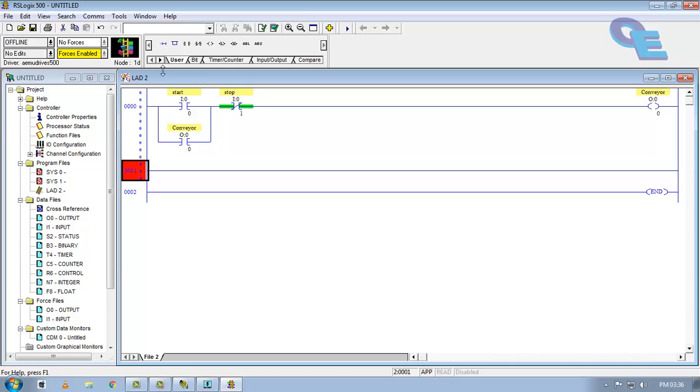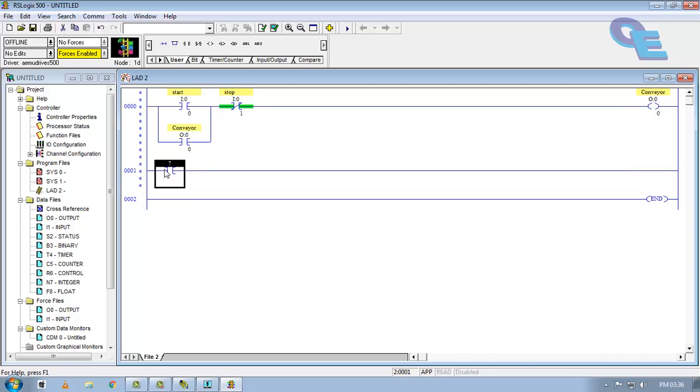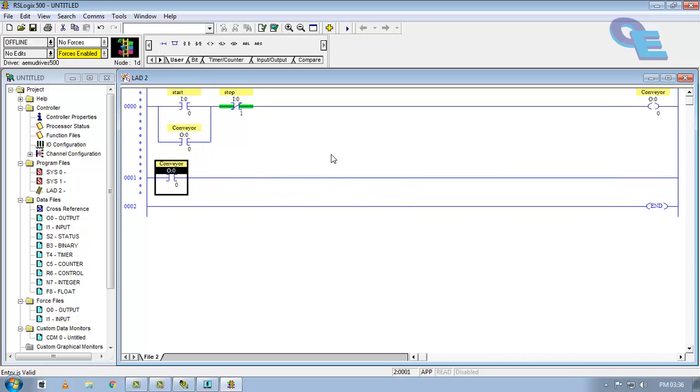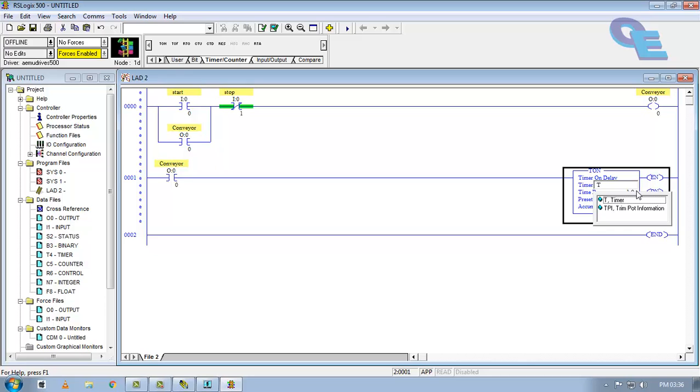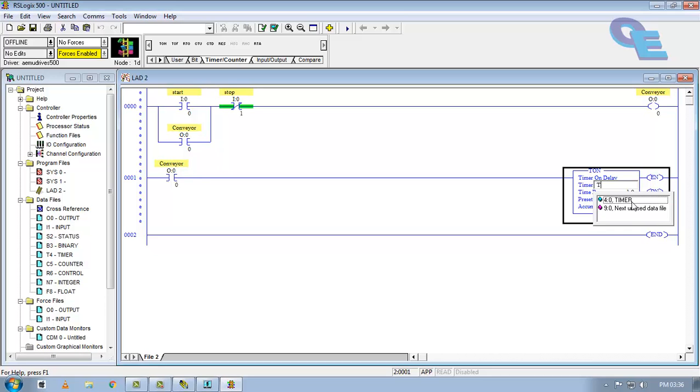I will take another rung here and I will take this conveyor bit here, means storage bit. Now go to timer, I will take a TON here. For timer instructions, you have to specify the name as T4 or it is taking here timer. Press enter. T4:0, T4:1, like this you can take.